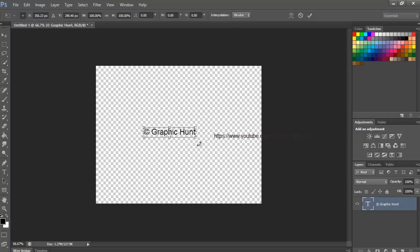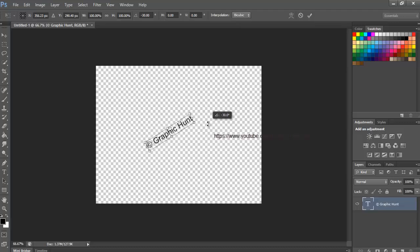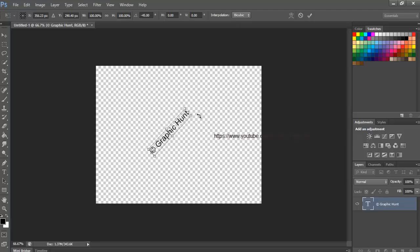Move your mouse cursor outside of the Free Transform box. When you see your cursor change into a curved, double-sided arrow, click and drag with your mouse to rotate the text. If you press and hold the Shift key as you're dragging, you'll rotate the text in specific increments.